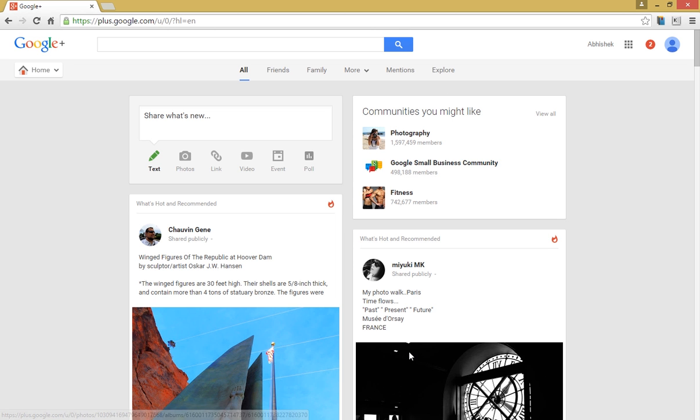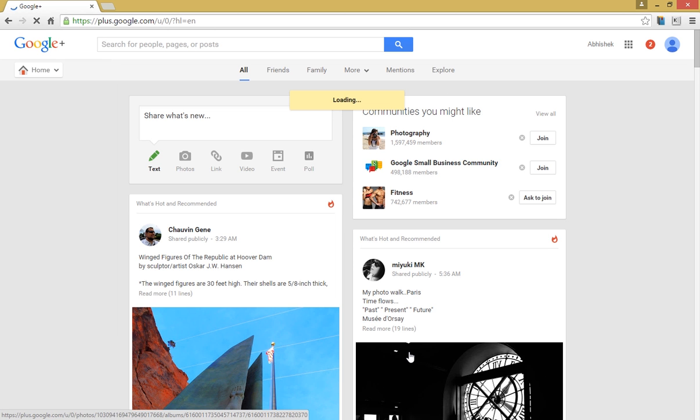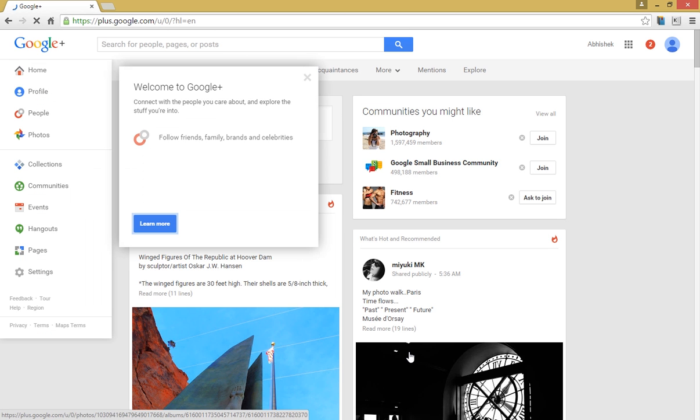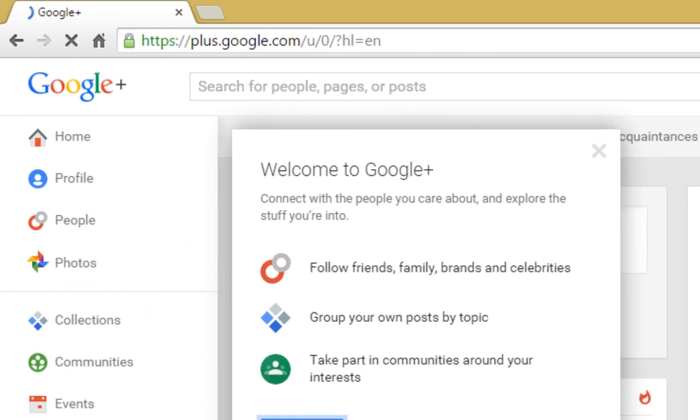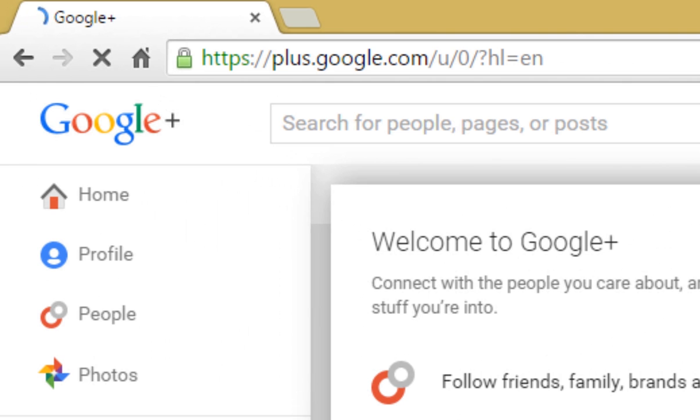Your Google Plus profile has been created successfully. And to check your profile, just hover your mouse on this button here and click on profile.